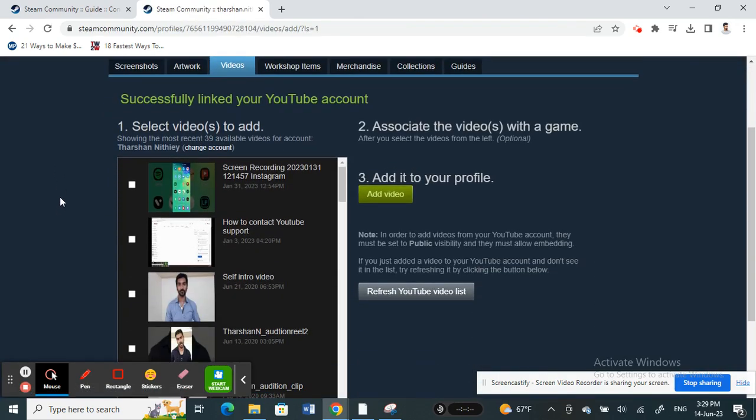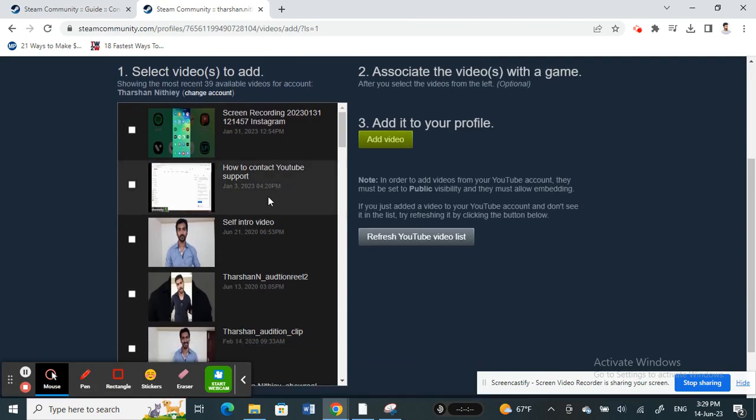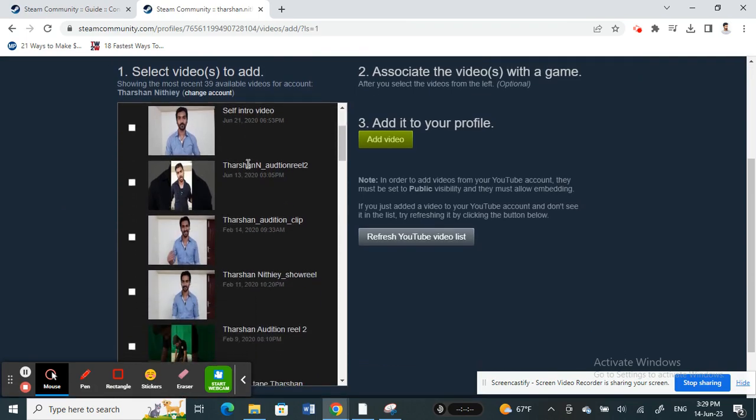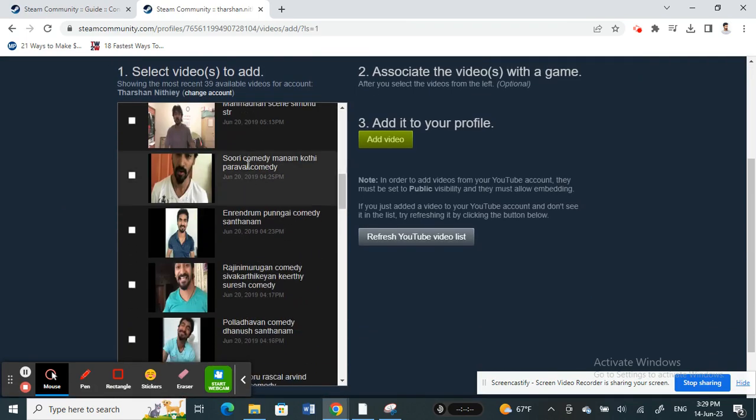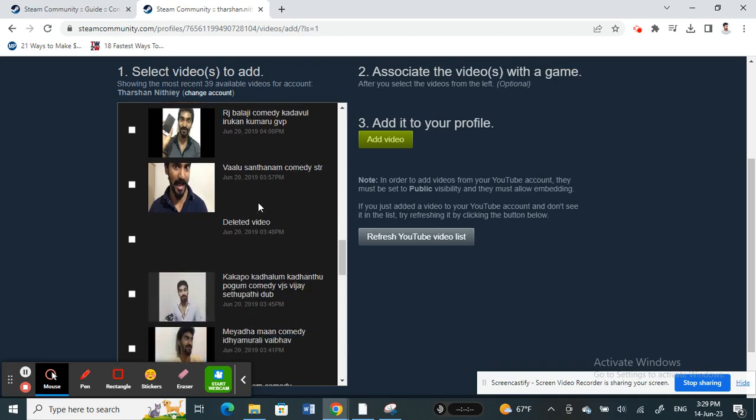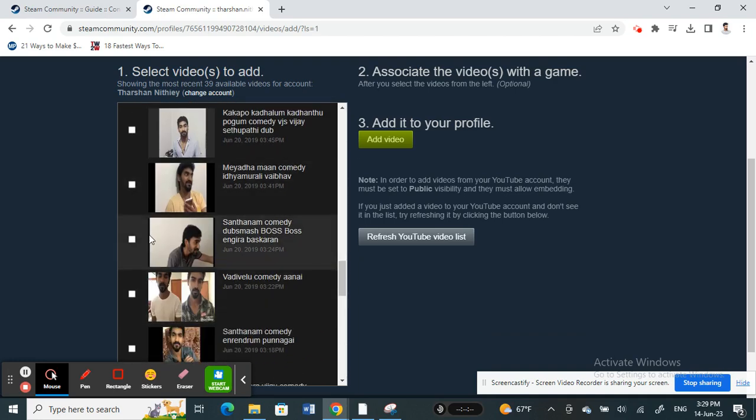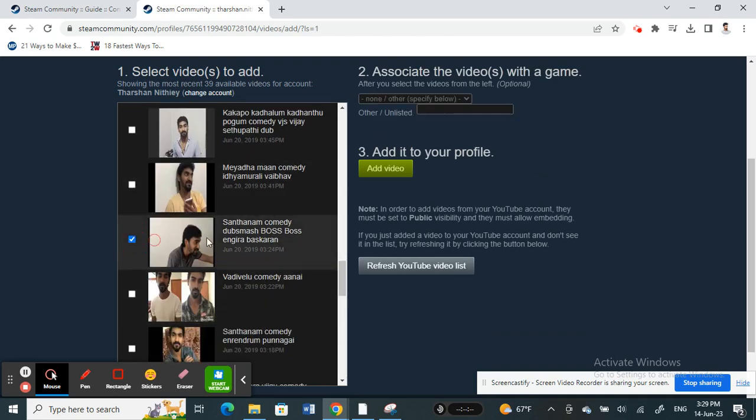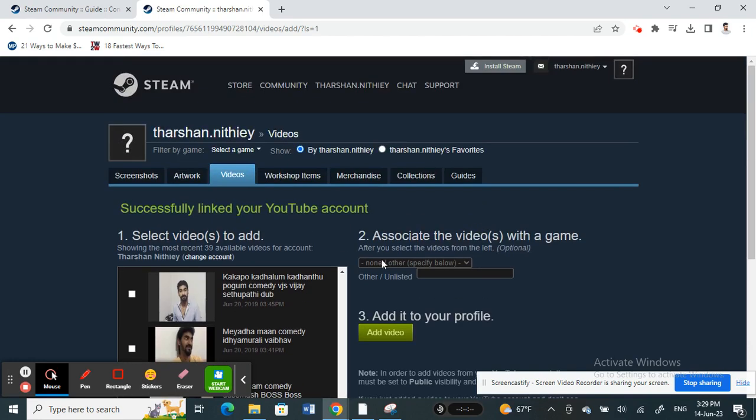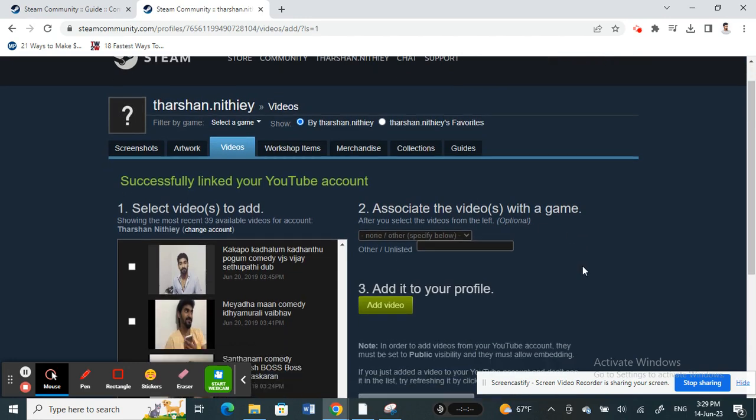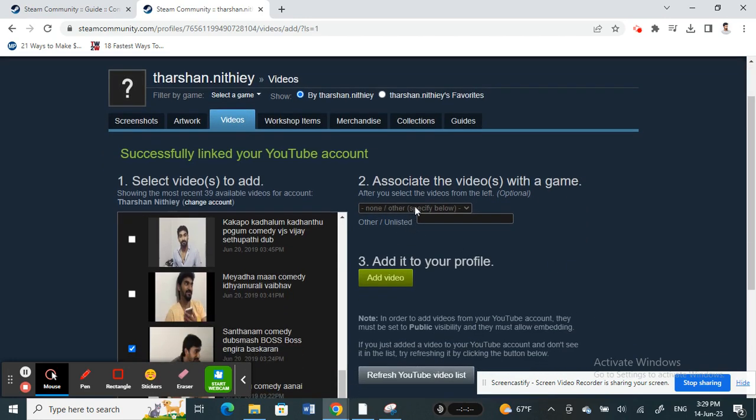Now that you have linked your YouTube account, you can simply choose any video that you want to upload. Select any video here, and you can also select options like 'None'.